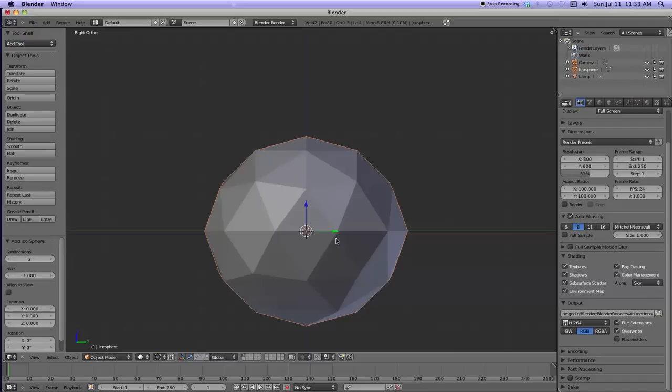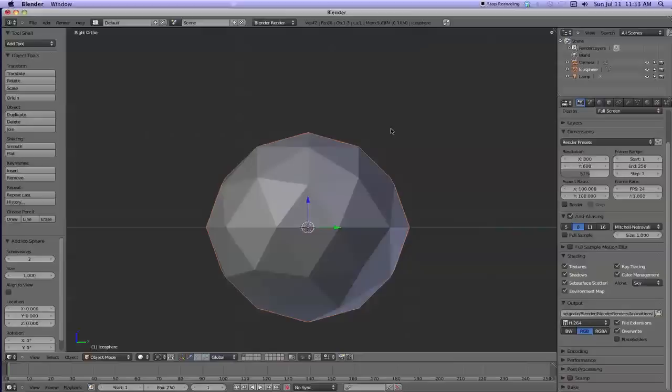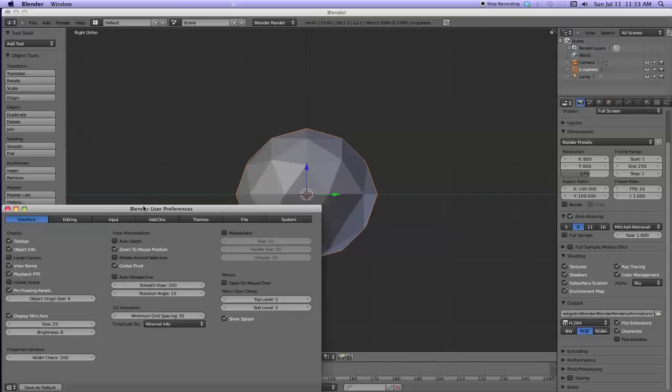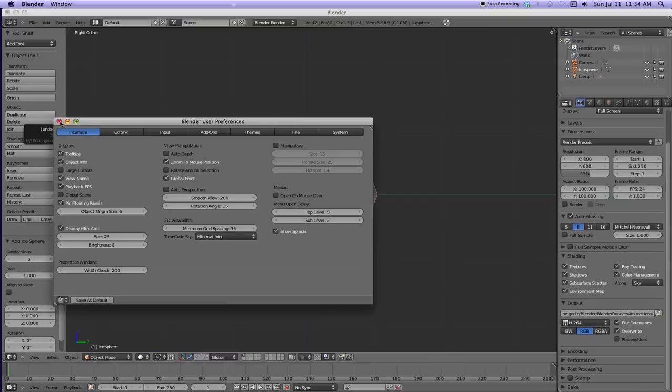You're in object mode now and notice how I can zoom my mouse. If you want to change that, I'll just throw this little tidbit in there. That's in the user preferences, interface, and then I've got zoom to mouse position. That's the way I like it.